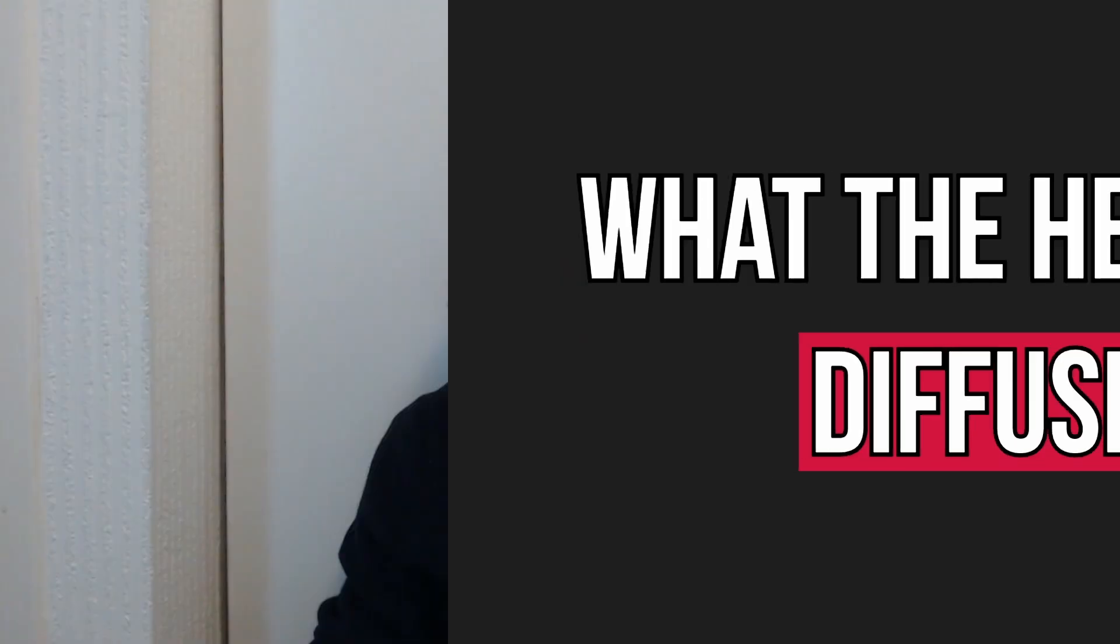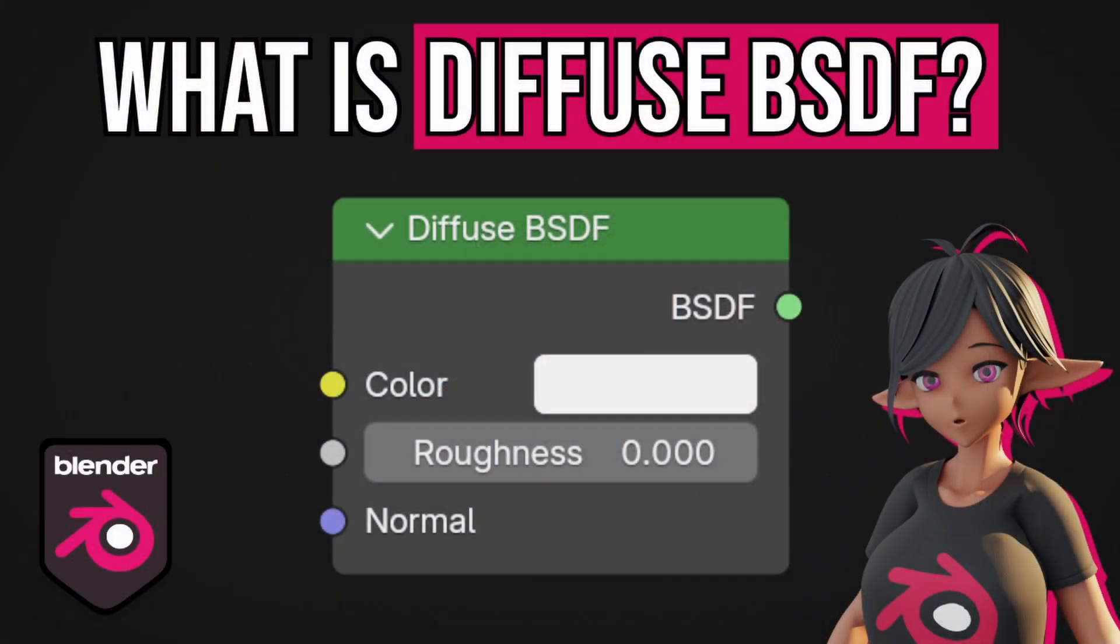What the heck is a diffuse? Today I'm going to show you how to use the diffuse BSDF shader node and reveal the secrets I've learned about what diffusion actually is.